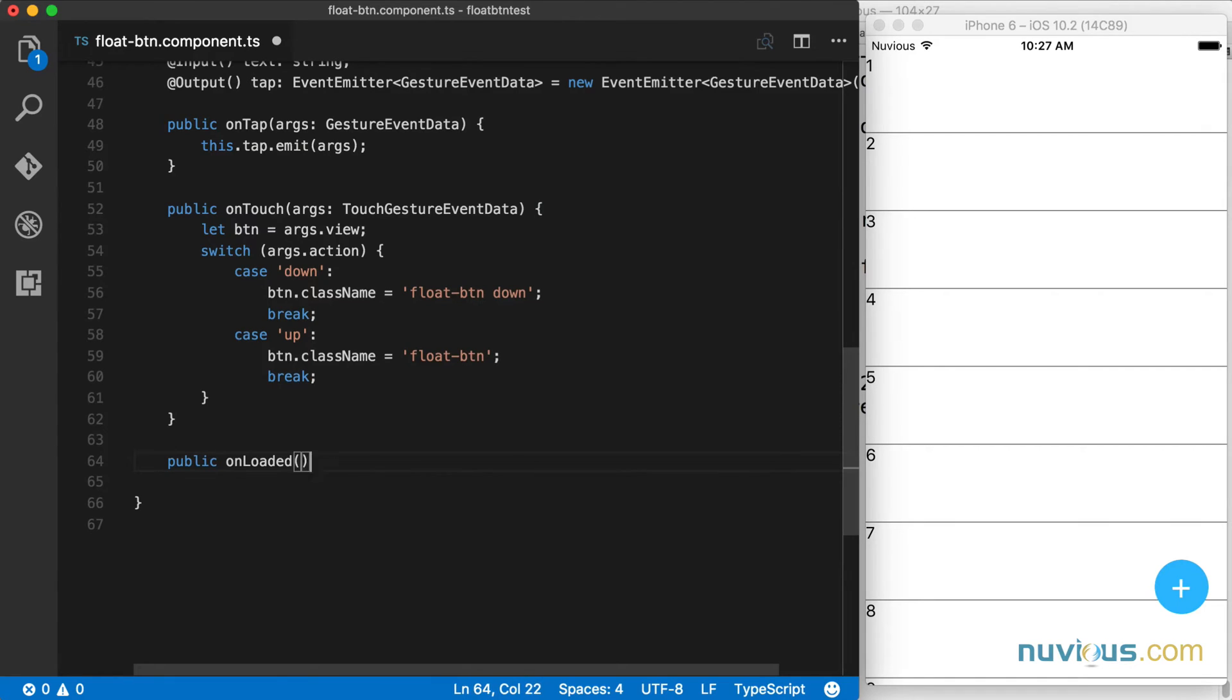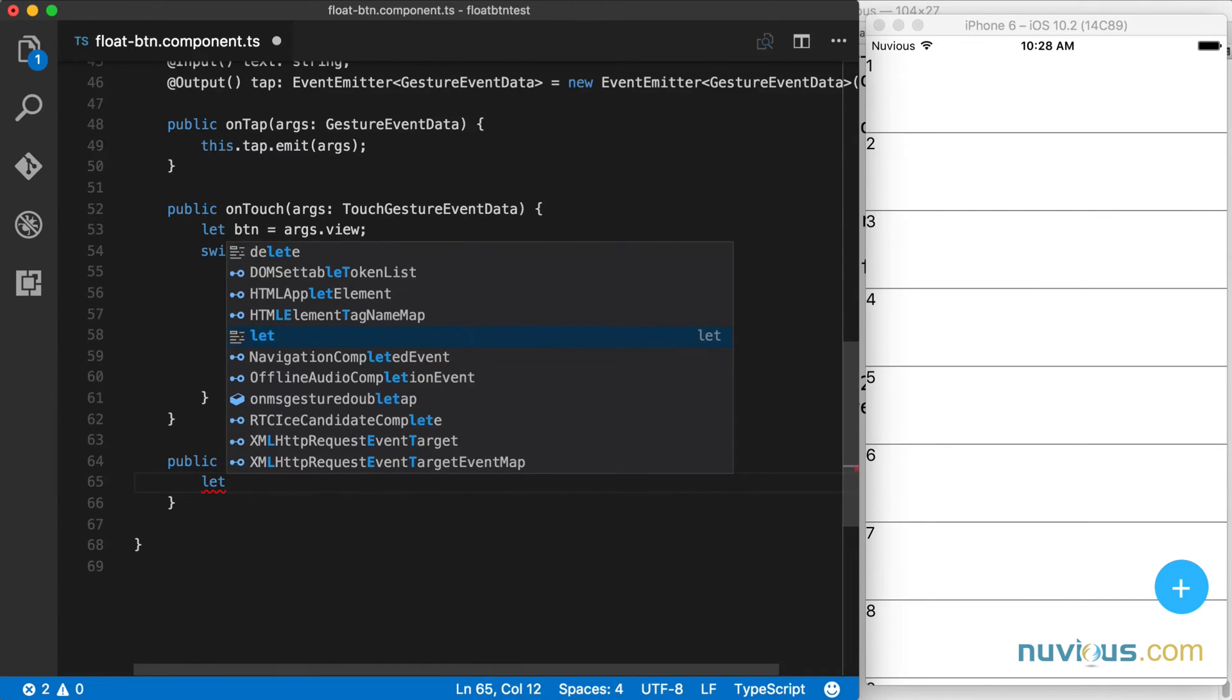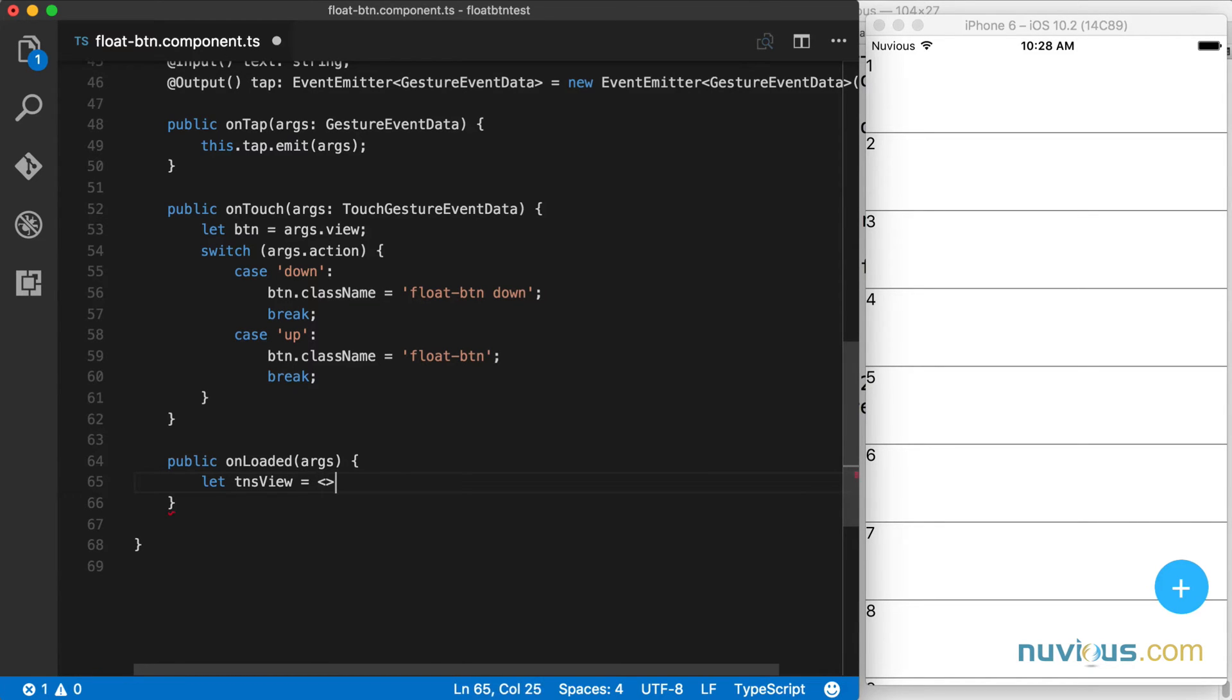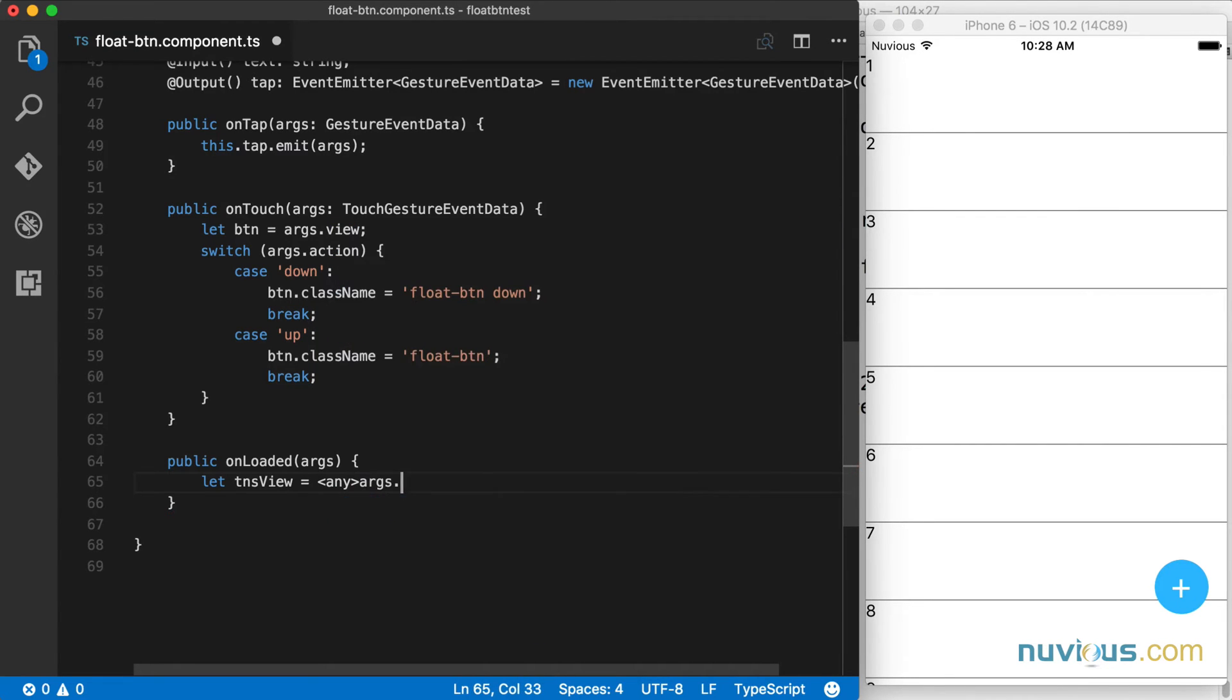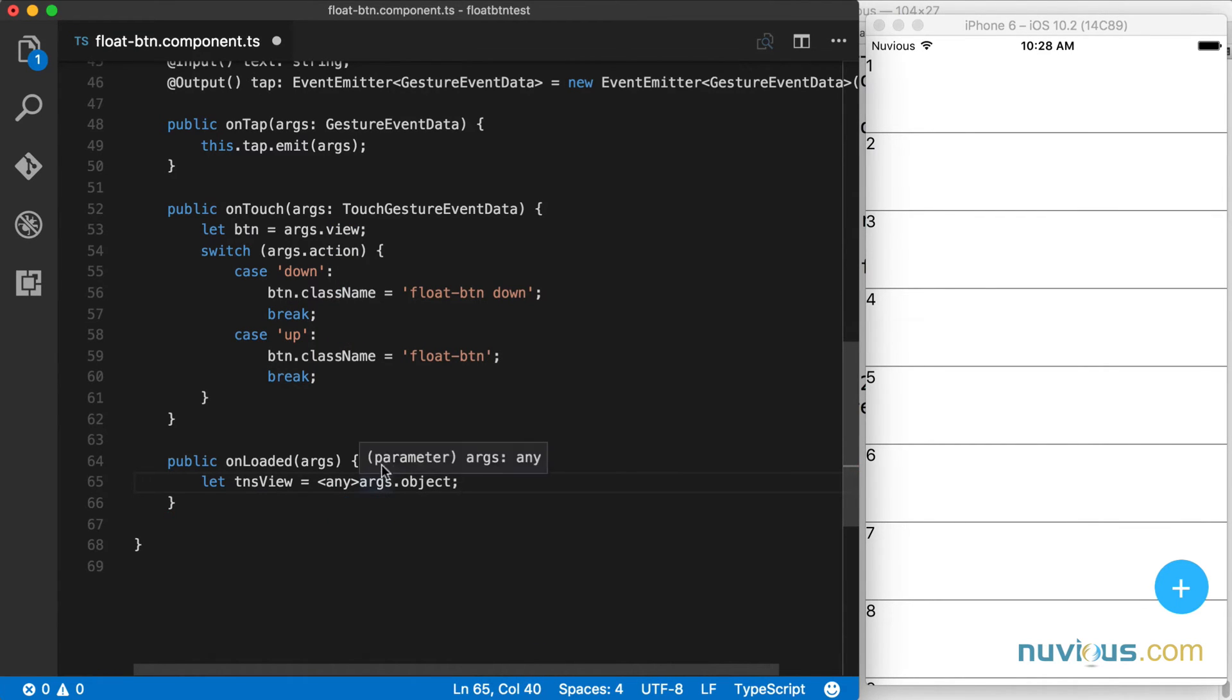Now this args parameter is actually an event data type, but I'm not going to type it just to save some time and space. The args parameter has an object property on it, which in this case is a stack layout, but I'm going to cast it to any. args.object is what we're interested in and I'm going to set it to TNS view as a local variable. Just remember that it's a stack layout.